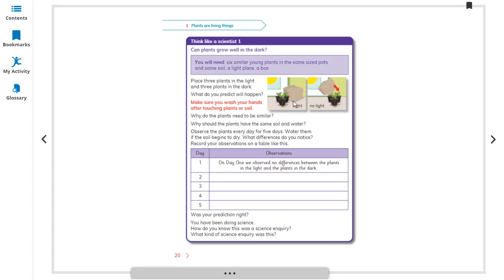All the plants should be young and similar so that the only variable being tested is light. Observe the plants every day for five days, watering them if the soil begins to dry. Note what differences you observe.